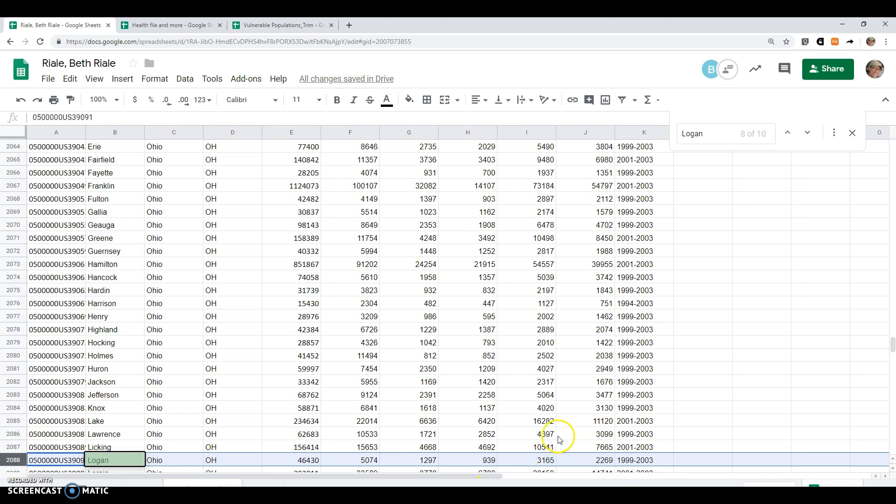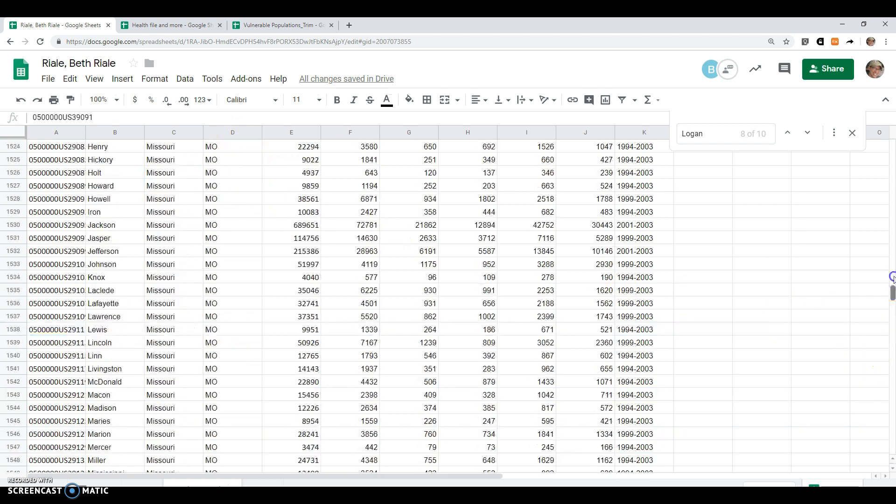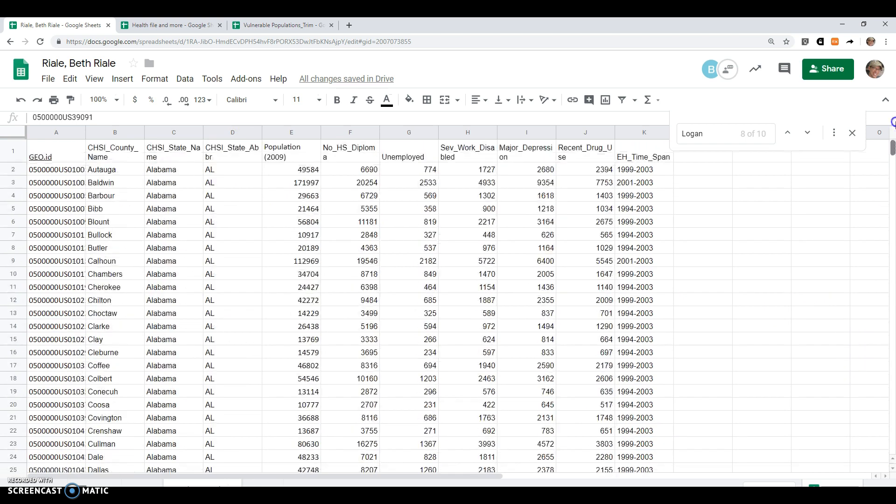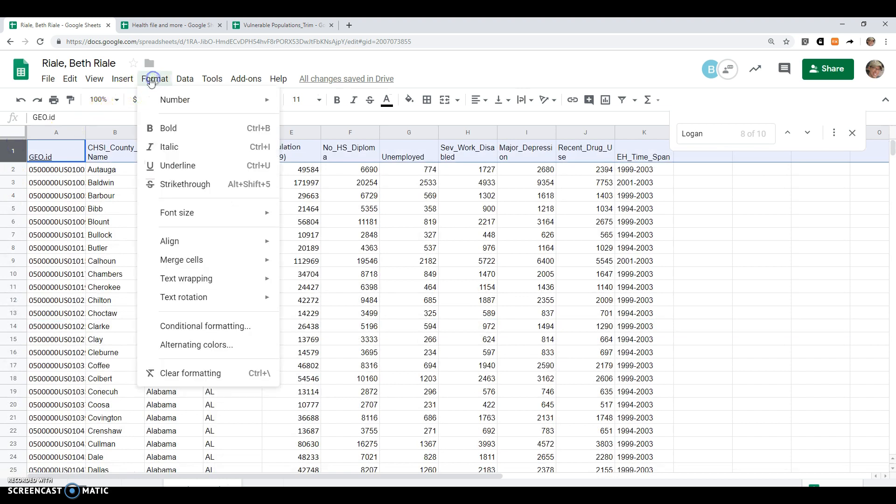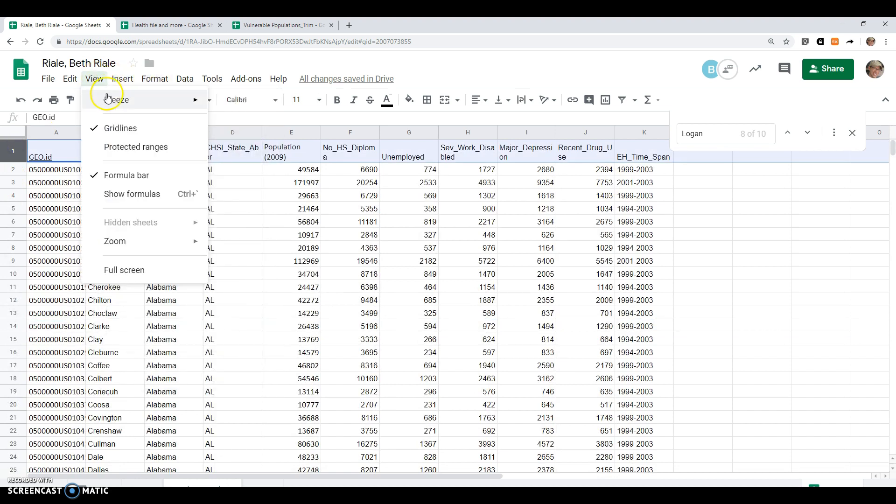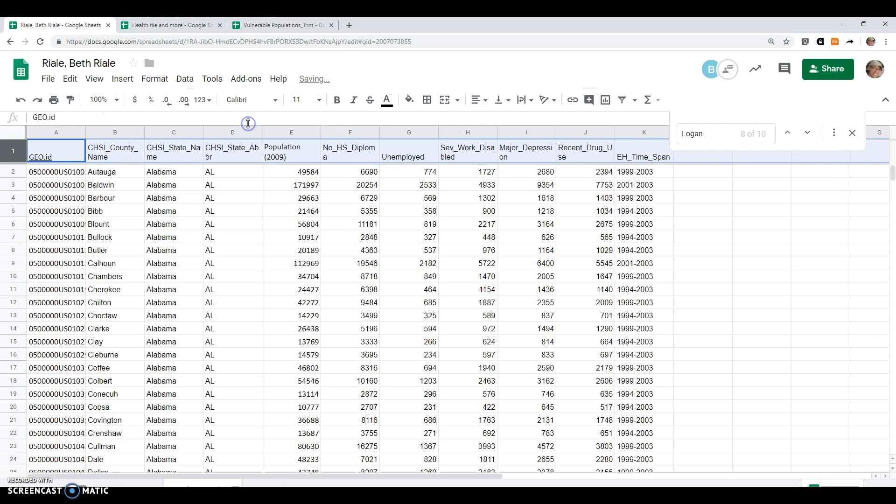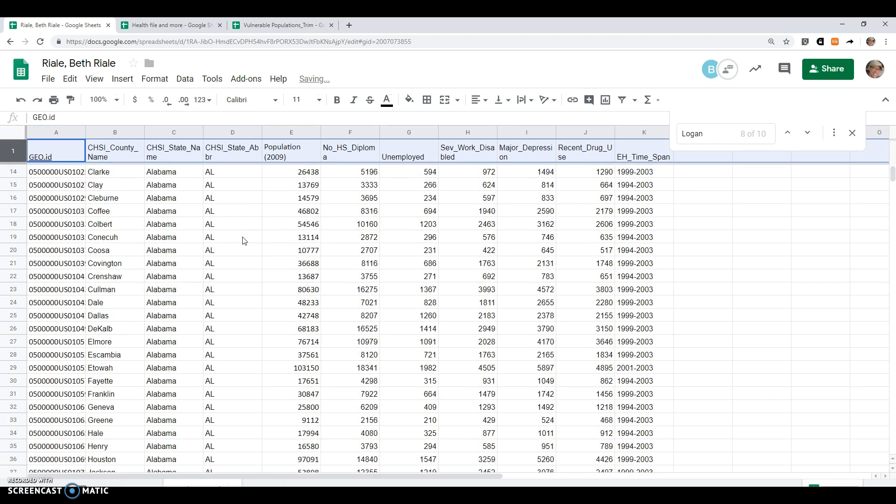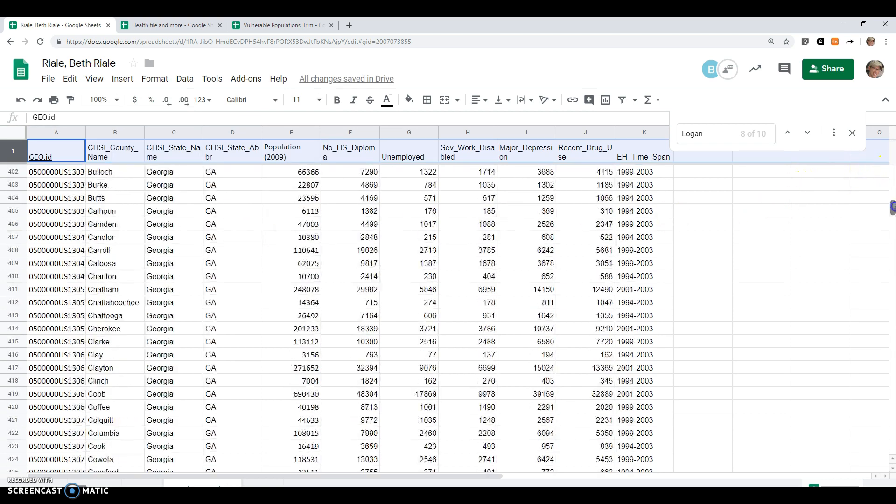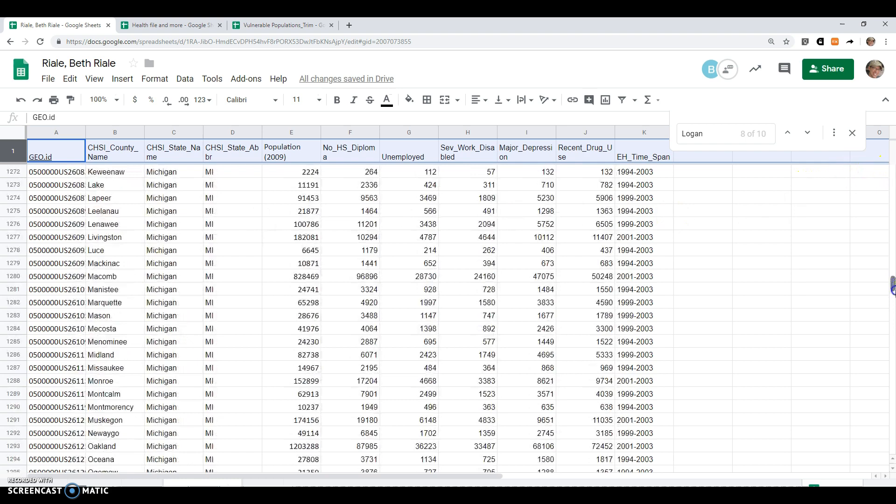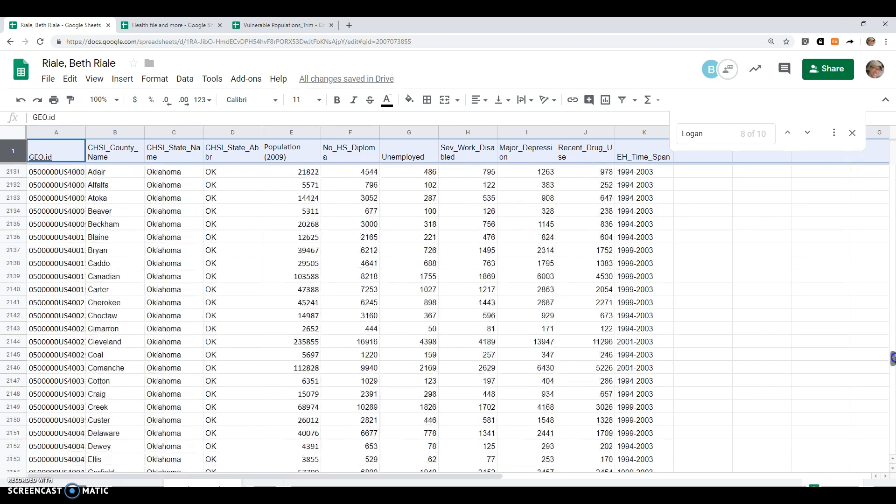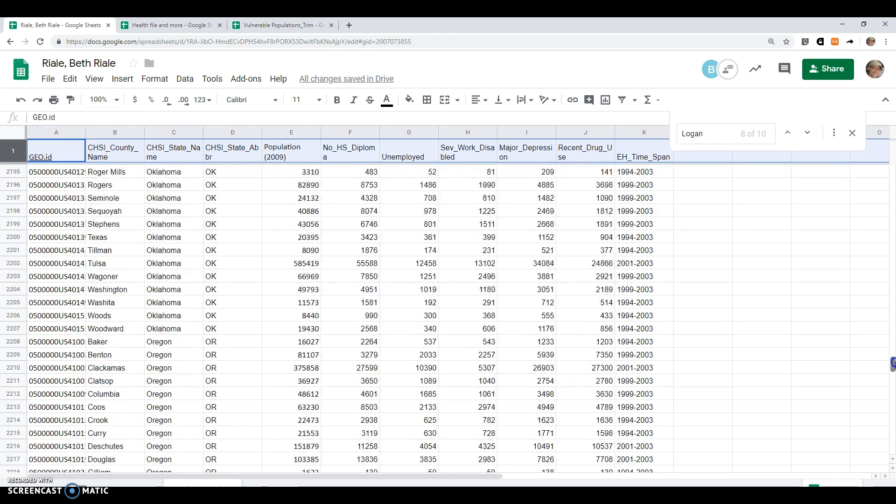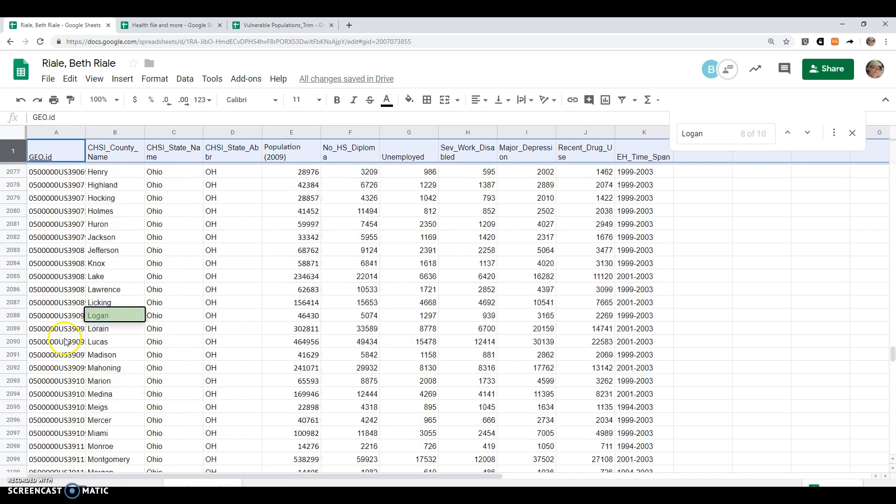Now notice if I'm looking at my data, I can't see what's going on up there. That's why I might click on the first row, View, Freeze one row. Now if I go all the way down to Logan County, Ohio, I would be able to see what those column headers still were. So where am I right there?